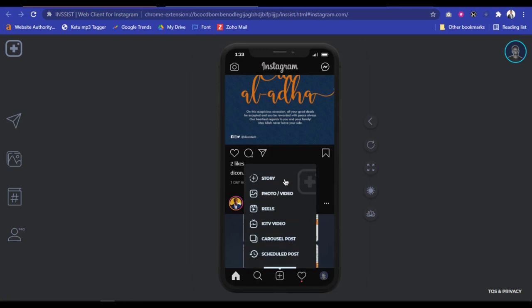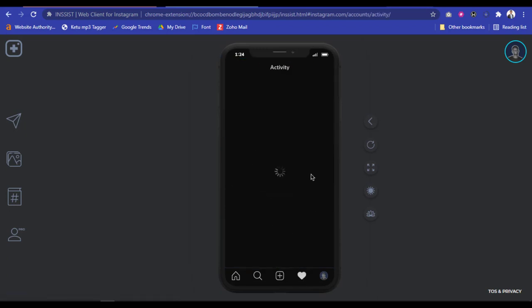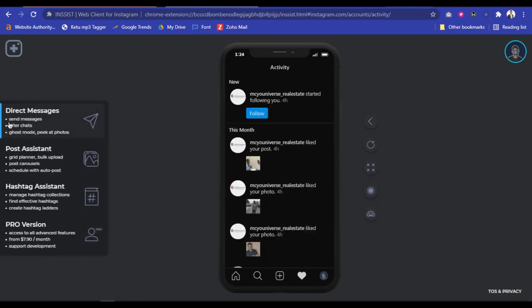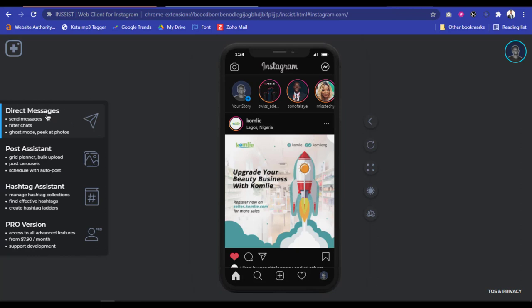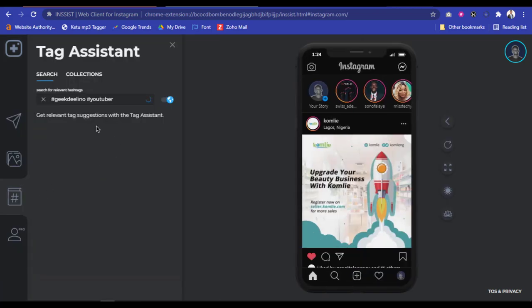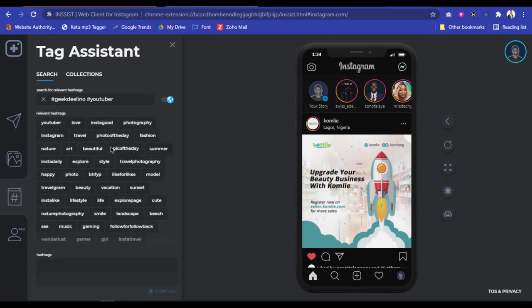If you want to upload images and more, click on this plus icon. You'll see you can upload stories, you can upload photos, you can upload videos, you can upload Reels, you can upload IGTV, and tons more. You can also schedule posts — just imagine, this is an amazing extension that is trending on the internet right now. You can also read your DMs from this place — direct messages, as you can see.